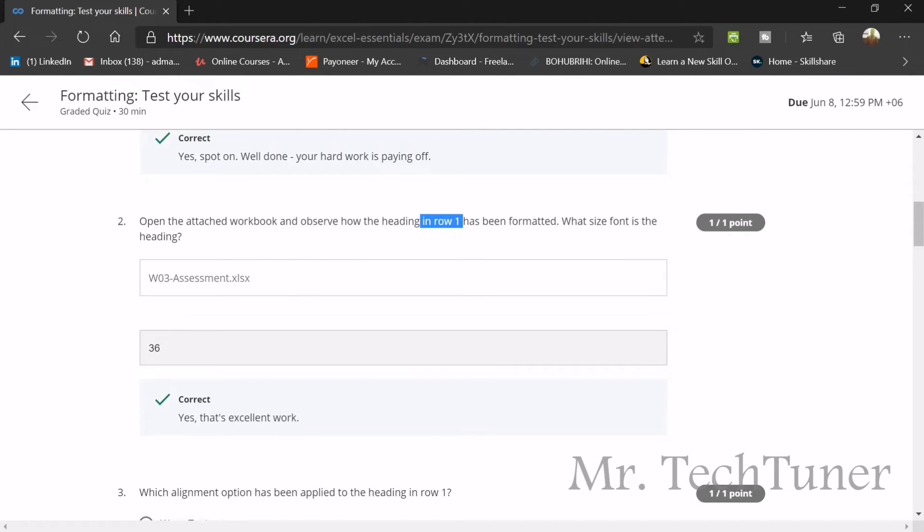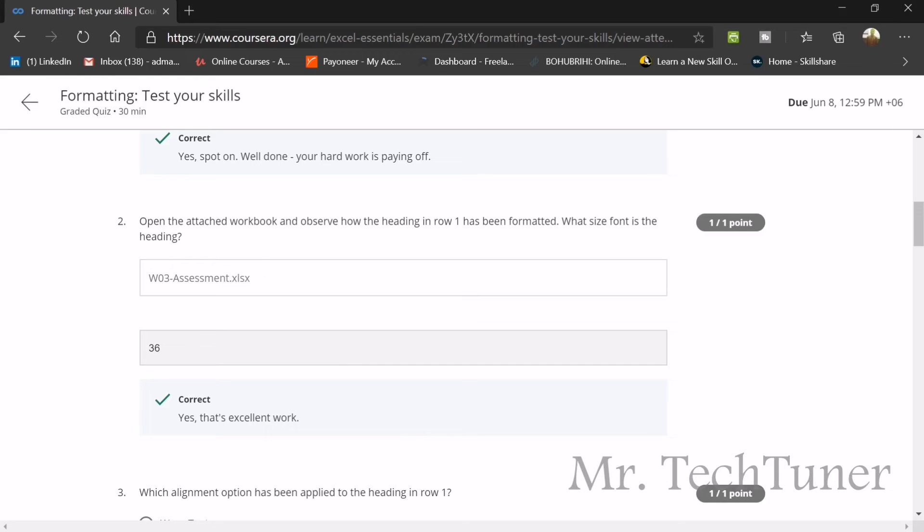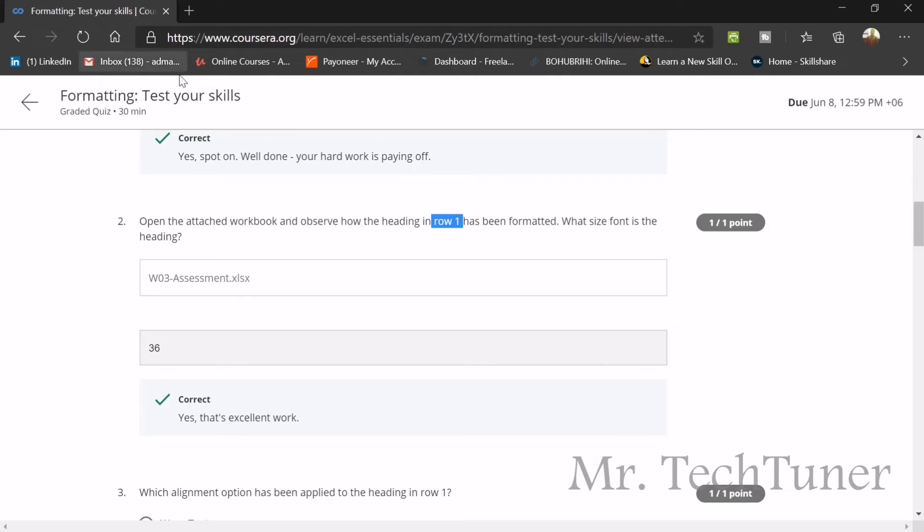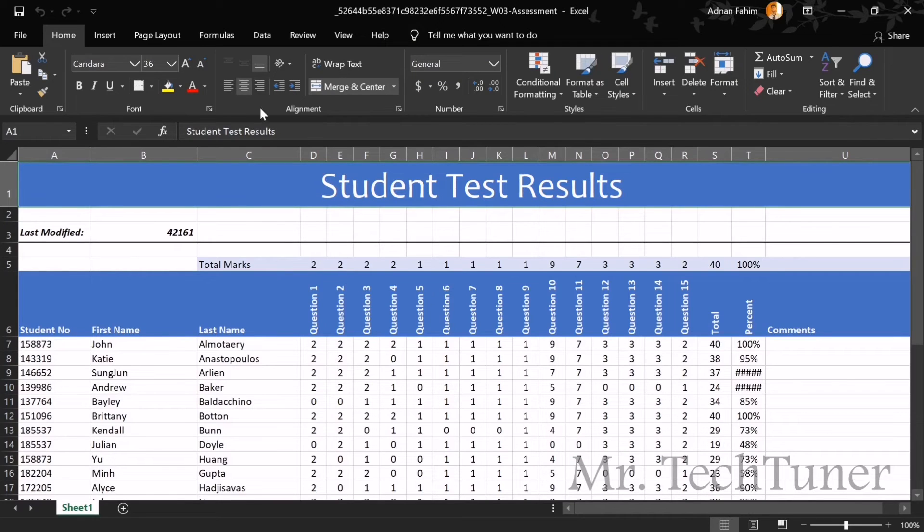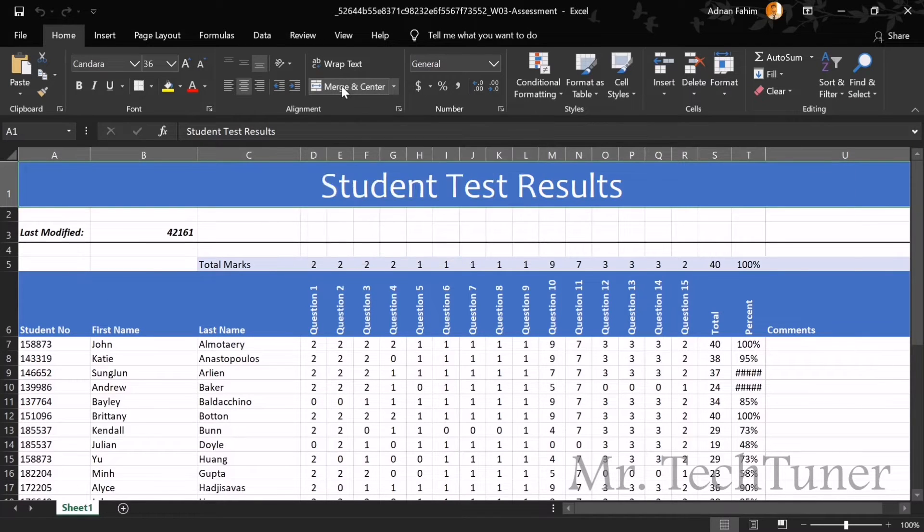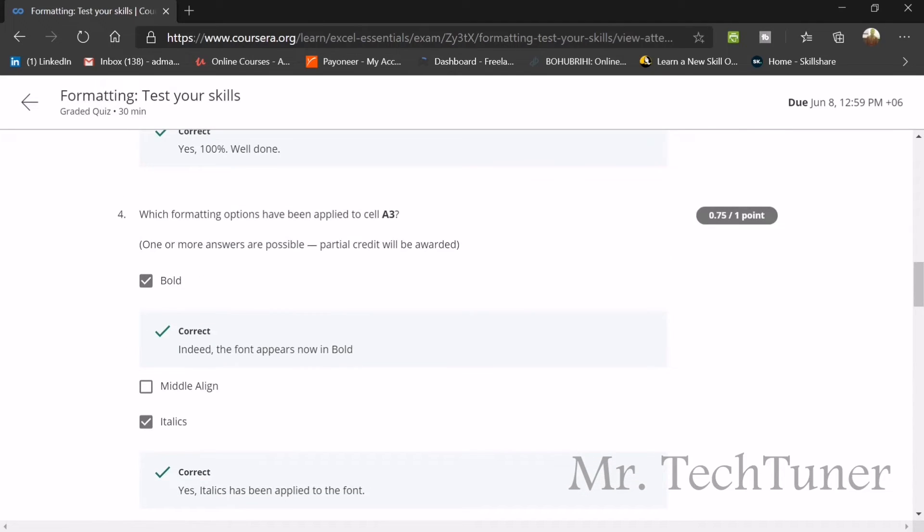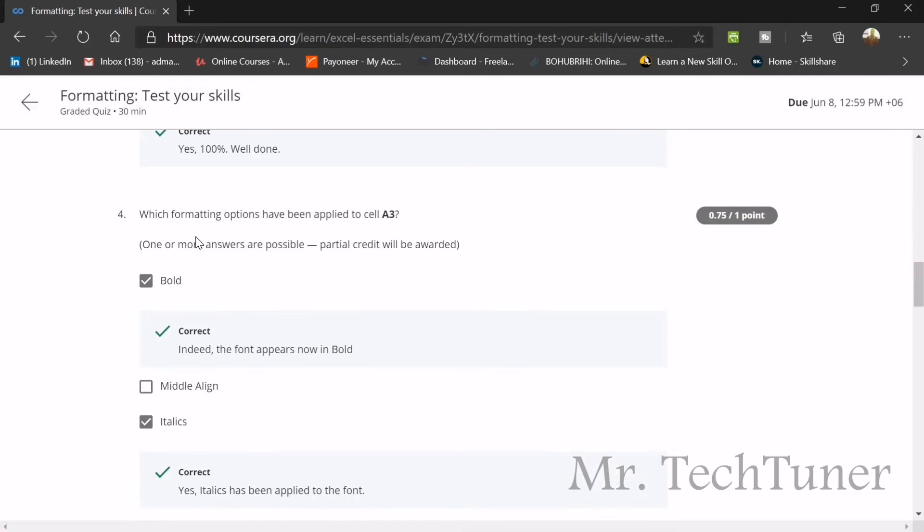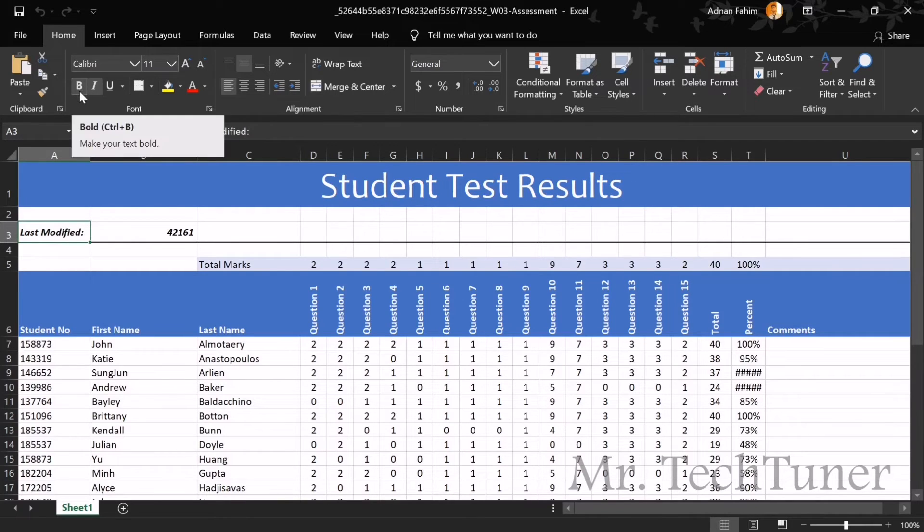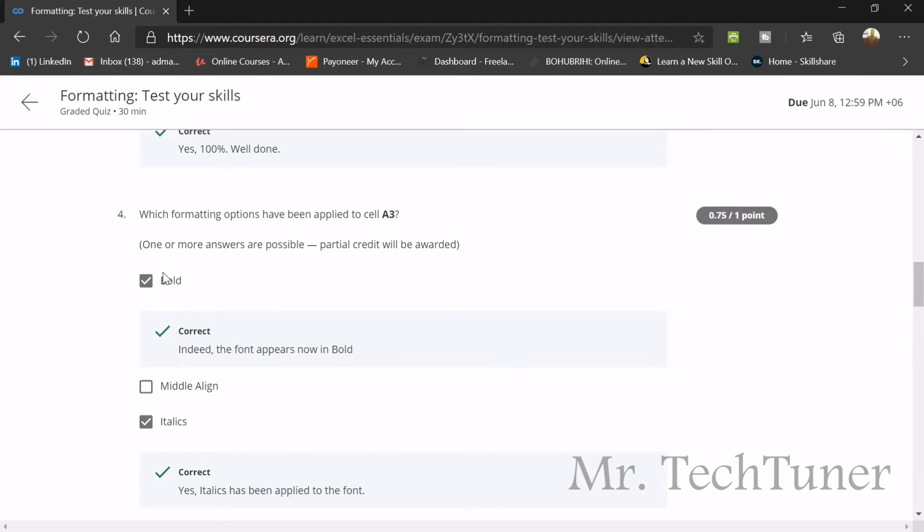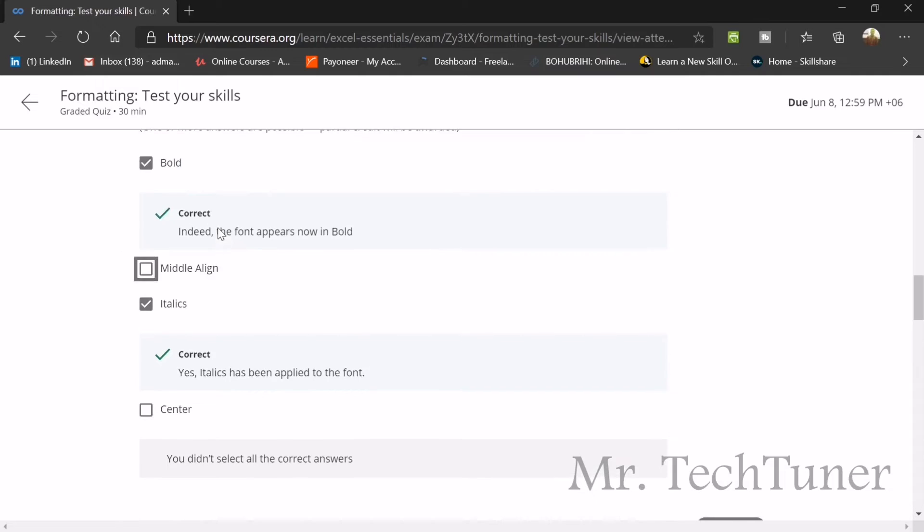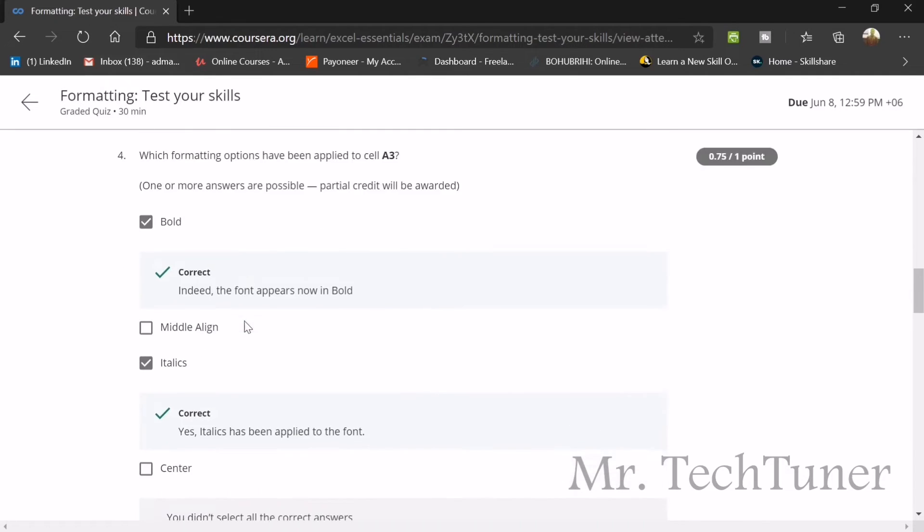Enable editing. Don't forget to enable your editing because there's so much tasks. First question: the heading in row 1 has been formatted. What size of the heading? We will go to row 1. The format is you can see this is 36, so the answer will be 36. Next question: which alignment option has been applied in the heading row? When you click on this you can see the alignment is center and bottom align, so the answer will be merge and center. Which formatting options have been applied to the cell A3? There's a difference between formatting option and alignment option. When you press on this you can see bold, italic, and the size is 11 and the font is Calibri. The option will be bold italics. This is a formatting option, not an alignment option.